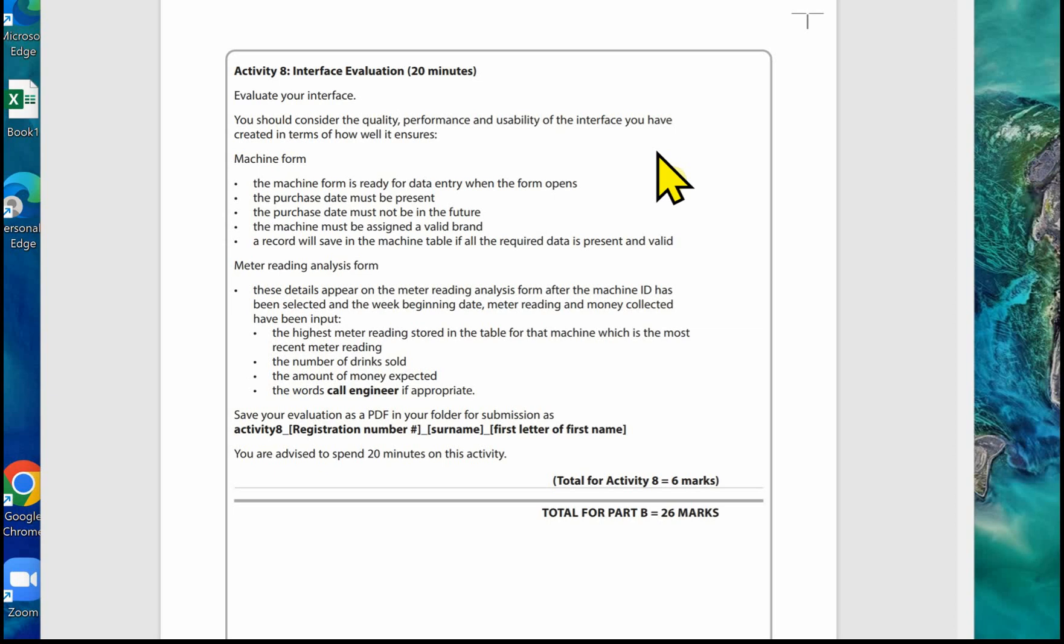We've got the machine form. The machine form is ready for data entry when the form opens. The purchase date must be present and must not be in the future. The machine must be assigned a valid brand. A record will save in the machine table if all the required data is present and valid.